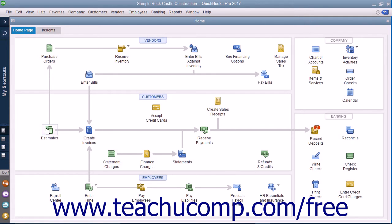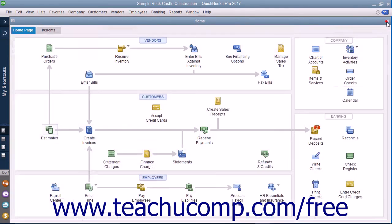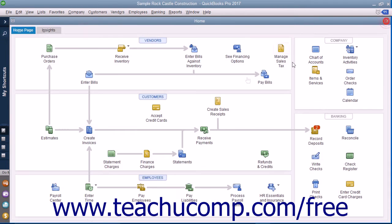In the Home page, you can click the icons to open the related task window. For example, clicking the Create Invoices icon opens the Create Invoices window. This gives you quick access to the task windows in QuickBooks.